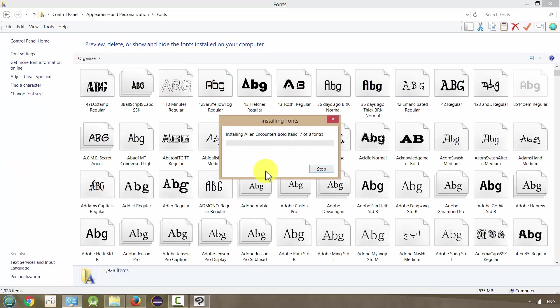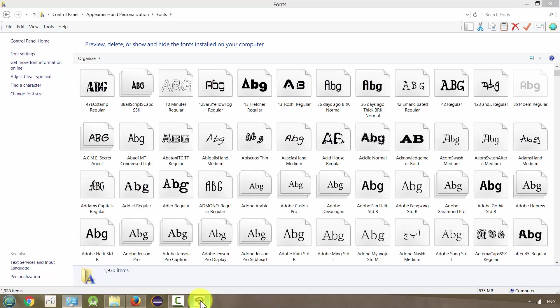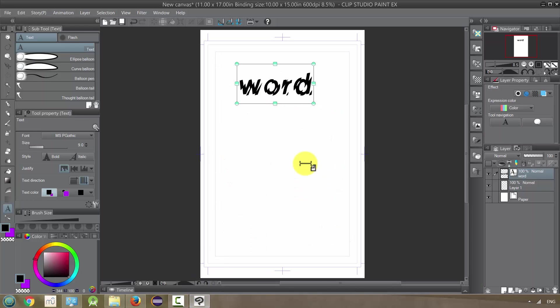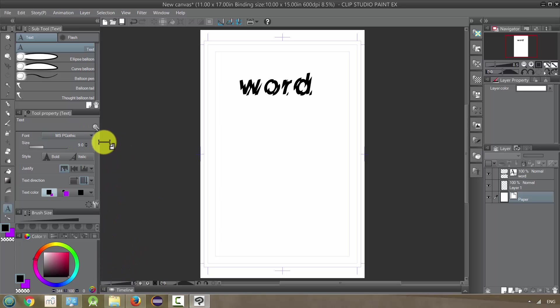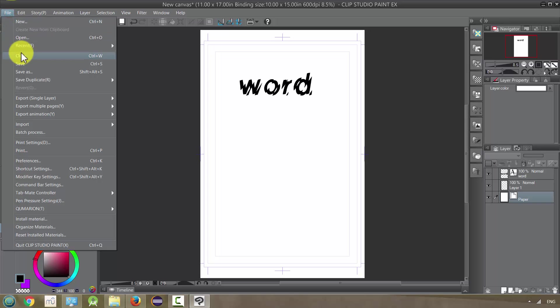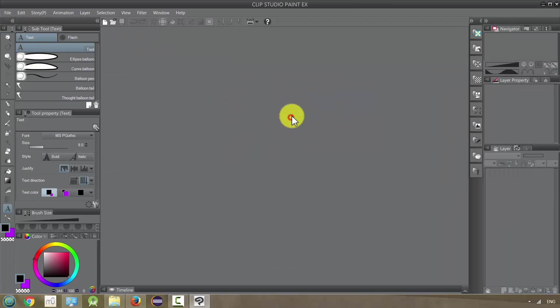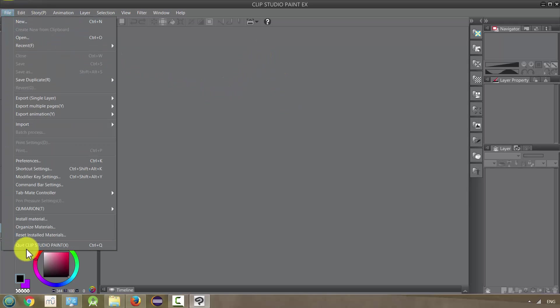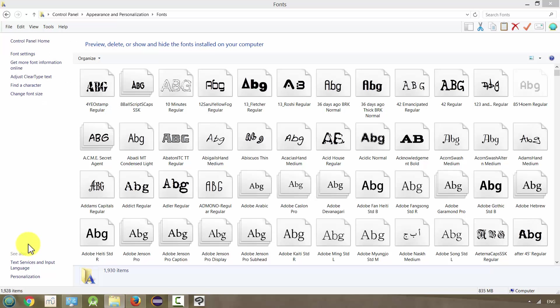Now, the thing about Clip Studio Paint or Manga Studio is that when you add a font like that, it will not show up right away. You have to actually restart the program. So I'm going to close this, not save it, and just close the program and then reopen it.